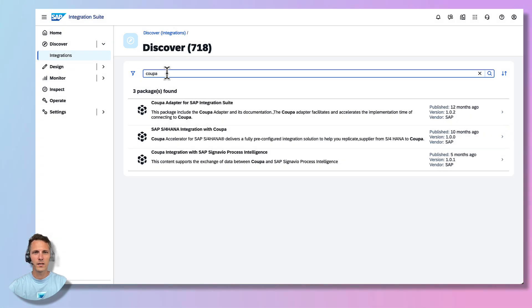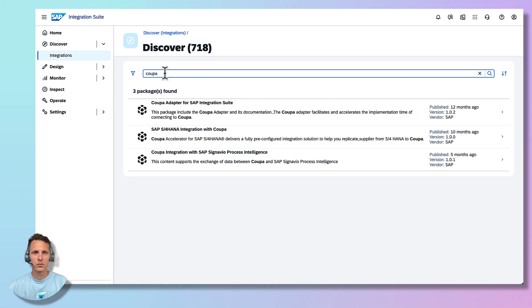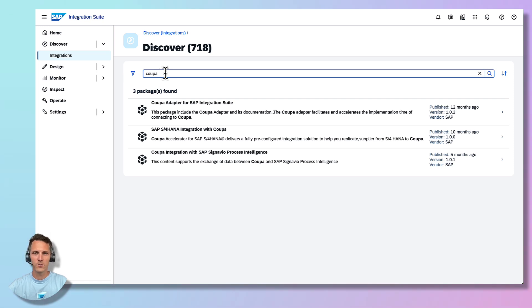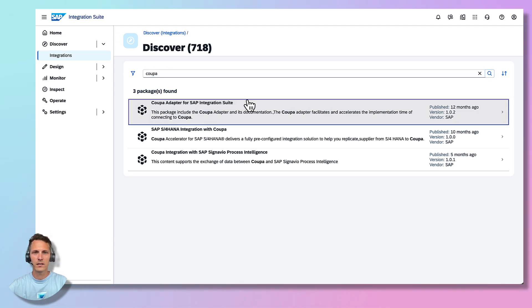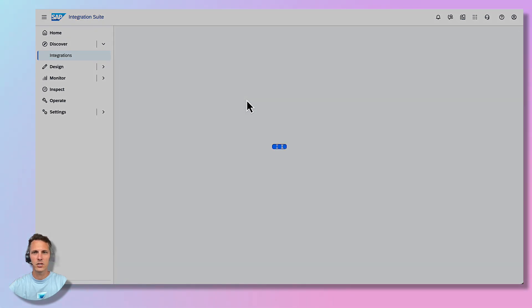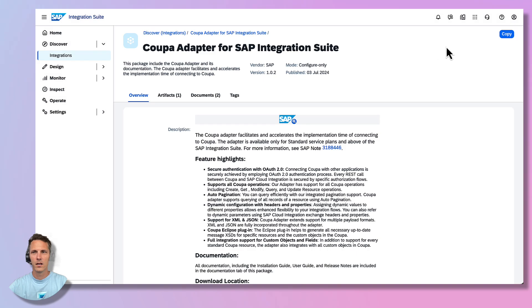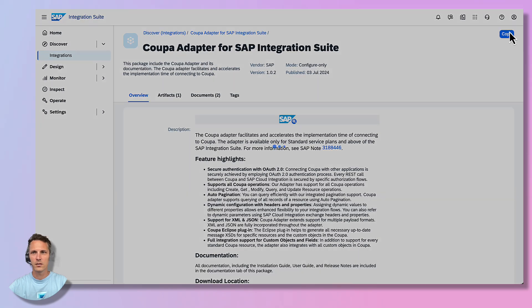The KUPA adapter is central to this setup as it ensures smooth and secure data transmission between SAP S4HANA and KUPA platforms. Therefore, select the adapter package and copy it to your instance.